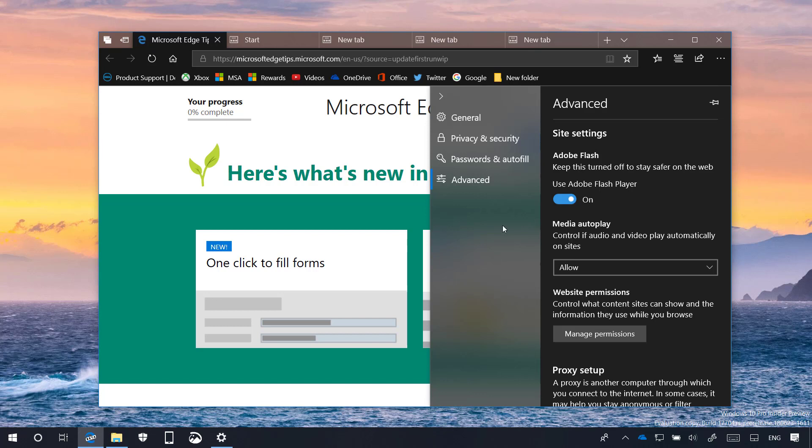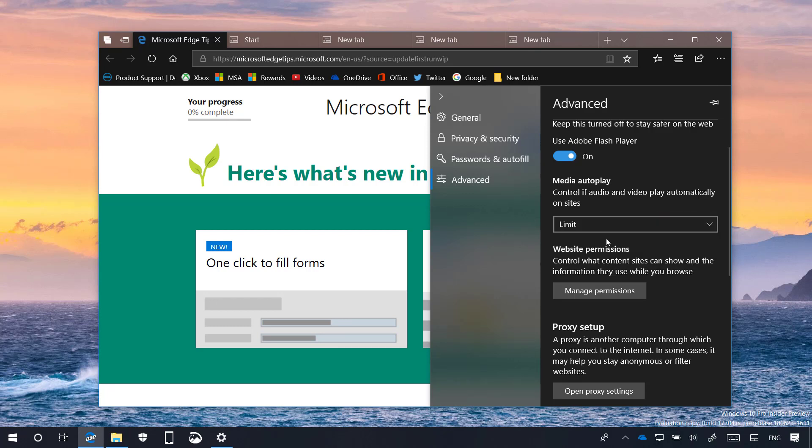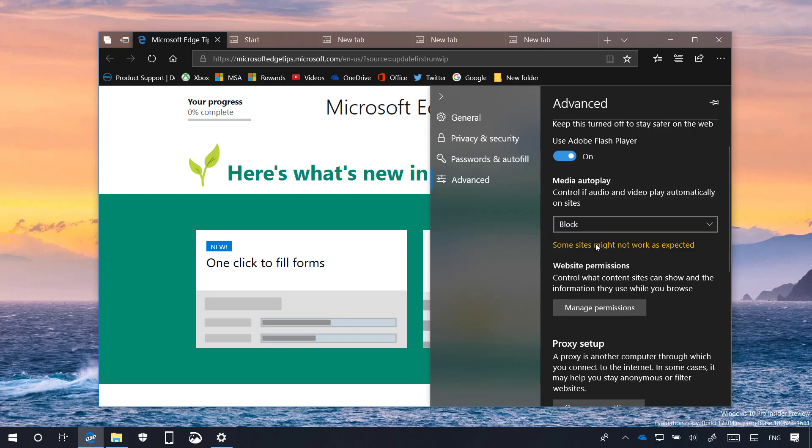In terms of new settings, there is not a lot going on this time around, but Microsoft Edge finally includes the new feature that allows you to control whether videos should play automatically on websites. This new option is available in the Advanced Settings page under the Media Autoplay section. Here you will see three options. Allowed is the default option, everything remains the same. Limit will prevent autoplay when videos are muted, but when you click anywhere on the page, autoplay will be enabled once again. Block prevents videos from autoplay until you interact with the video, however, this option might not work on some websites depending on how they have been designed.